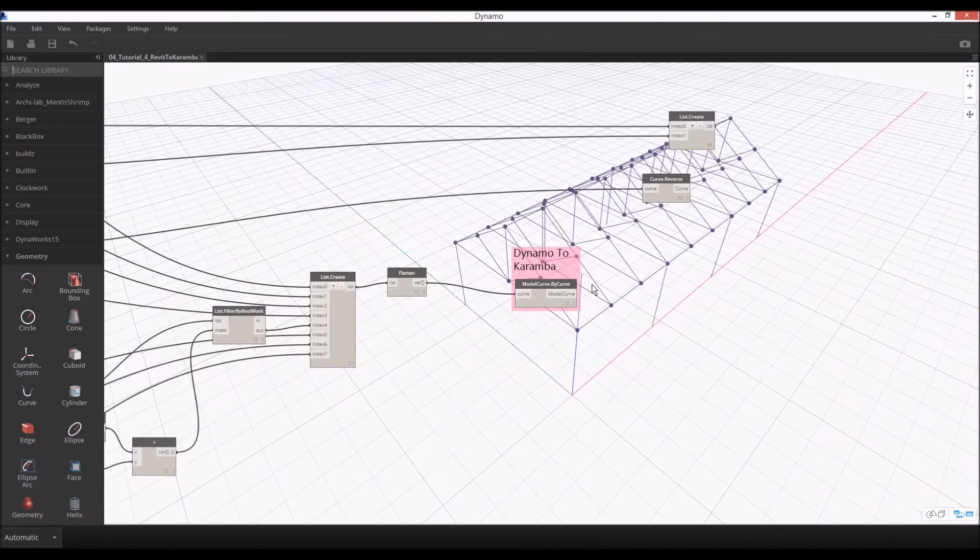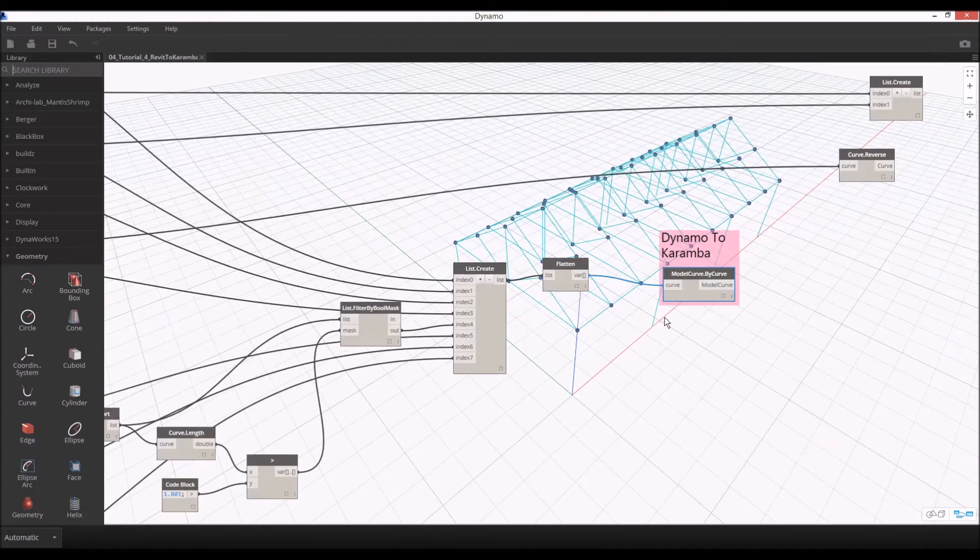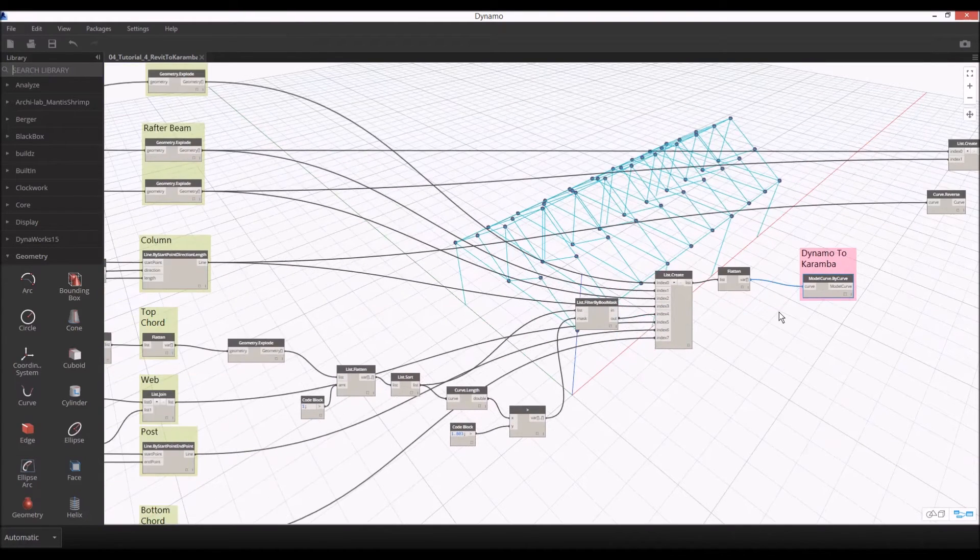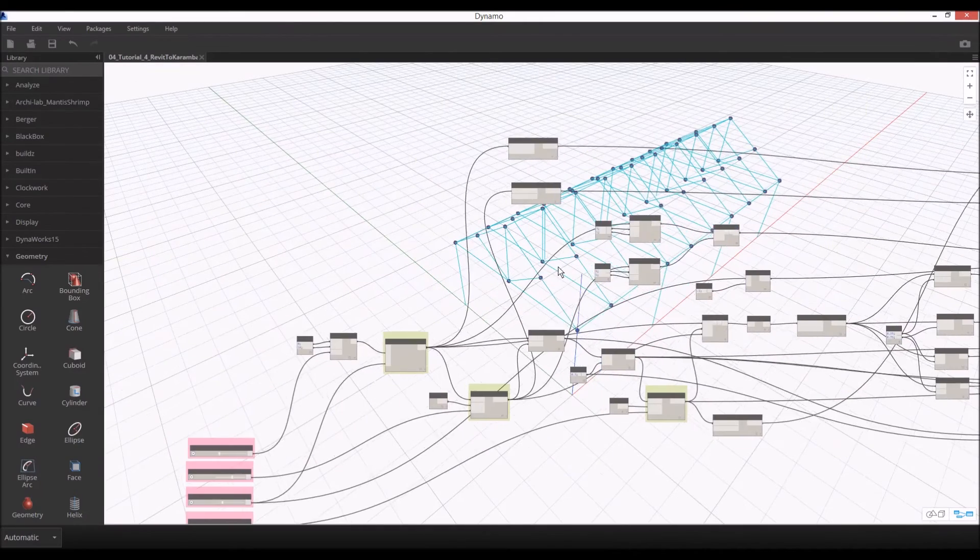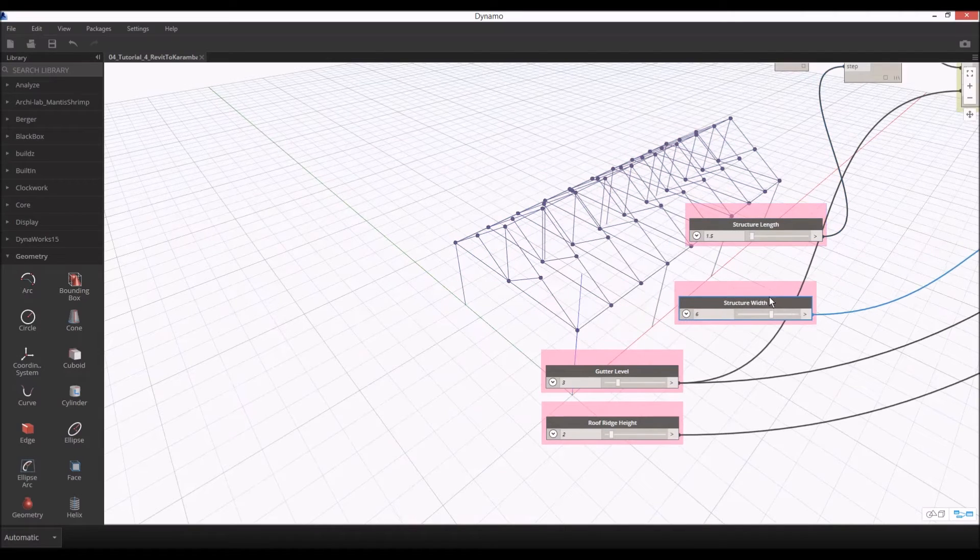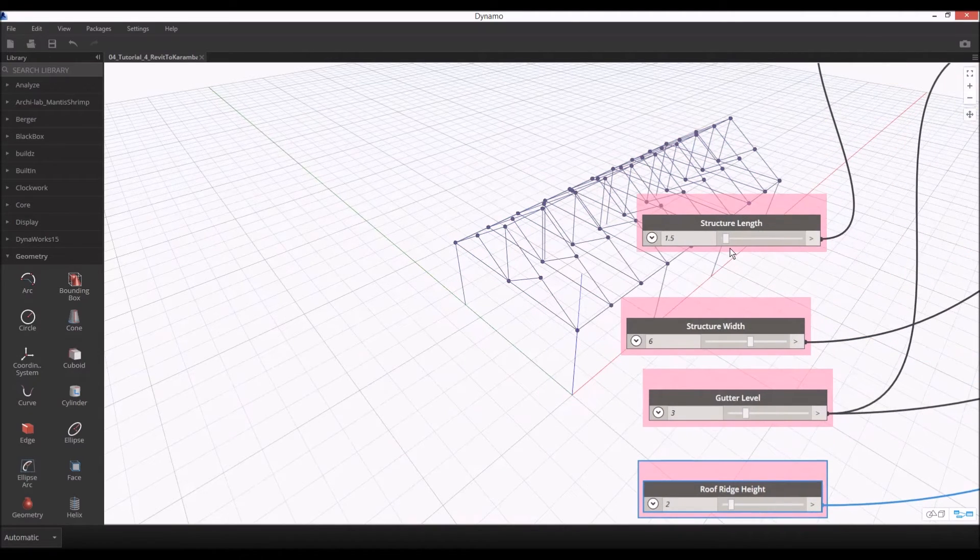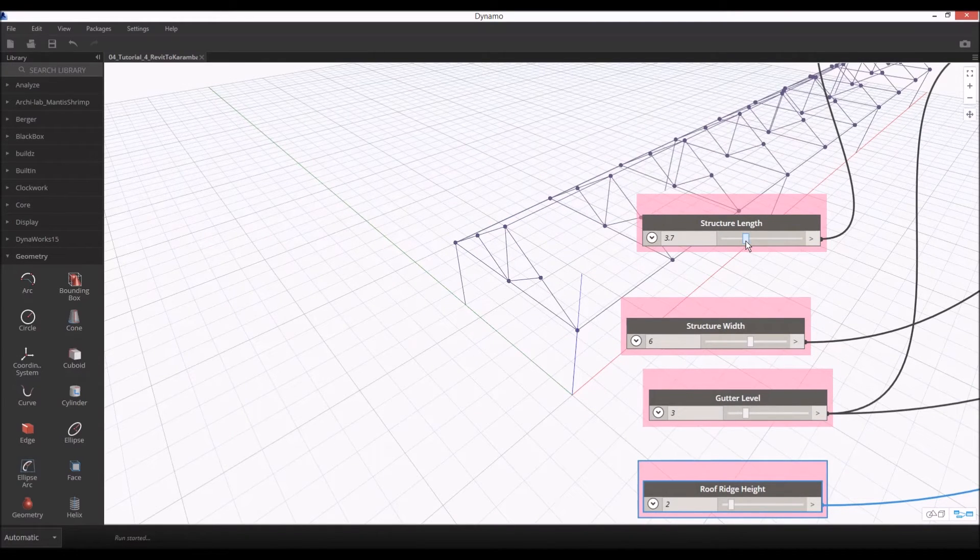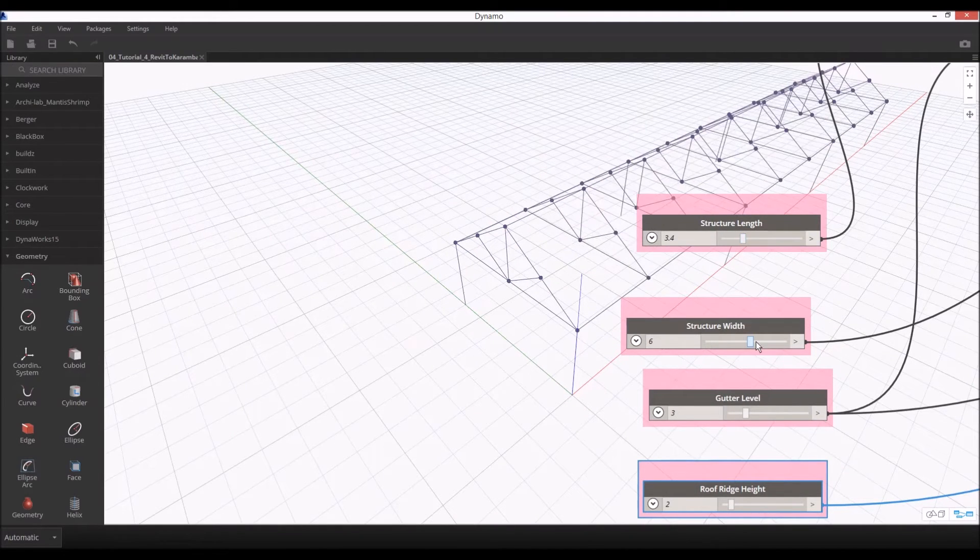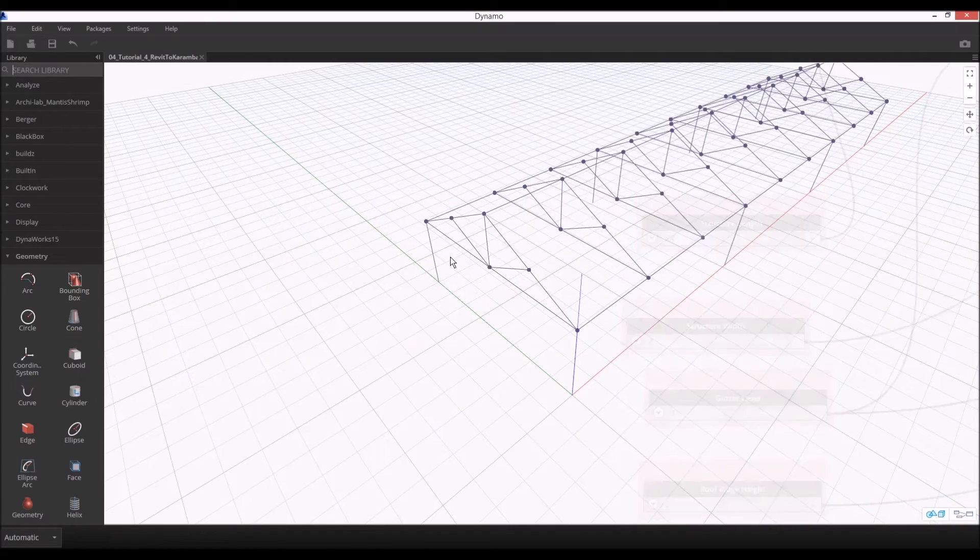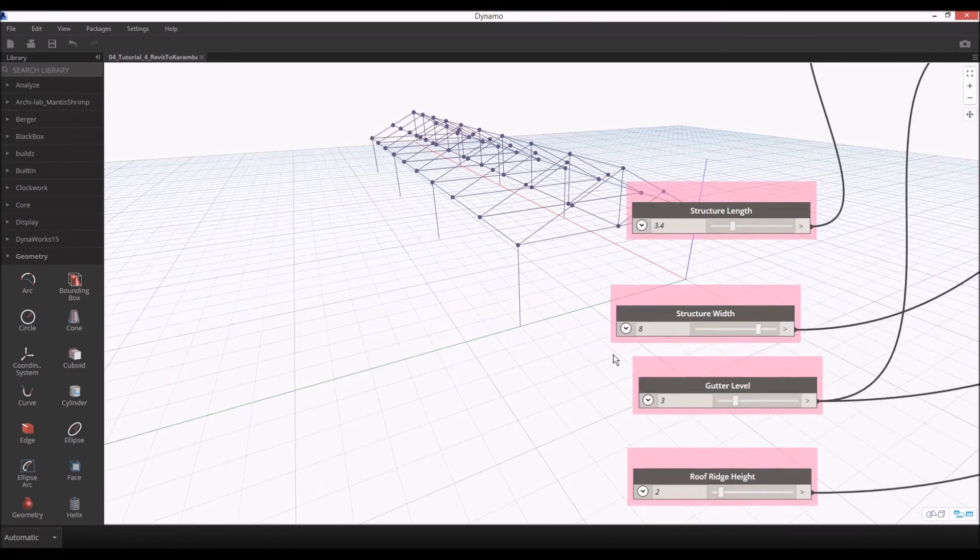Before we are sending this Dynamo model line to Revit, I'll just quickly test how it works parametrically. Just always double check if your script is working before you're sending it. So I'm testing the structural length that Dynamo adopts, and also the width of the structure as you can see. This structural width is working.